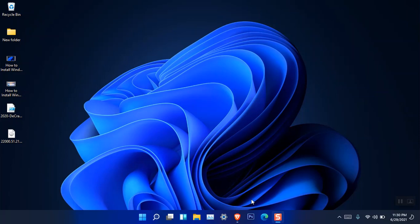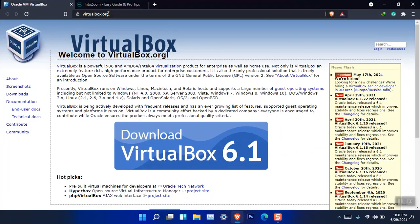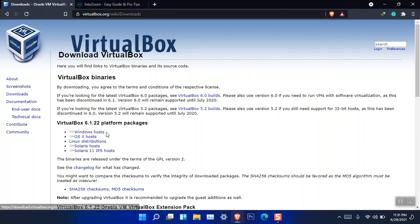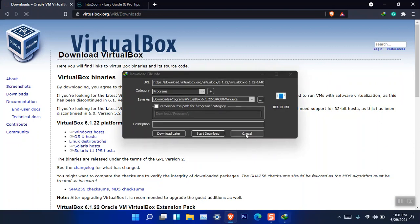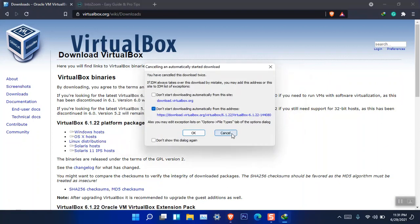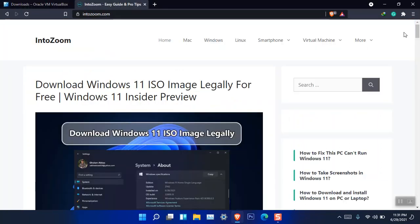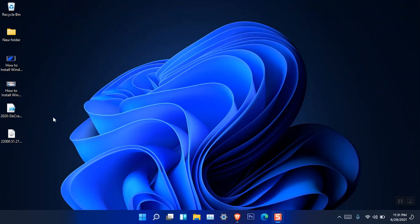The very first thing is that we have to download the required files to your computer and install them. You have to go to virtualbox.org, go to the download section, and click on download. From here, download the version related to your host — whether you are using Linux, macOS, or whatever version. I'm using Windows so I'm going to use the Windows host. I've already downloaded and installed it on the computer.